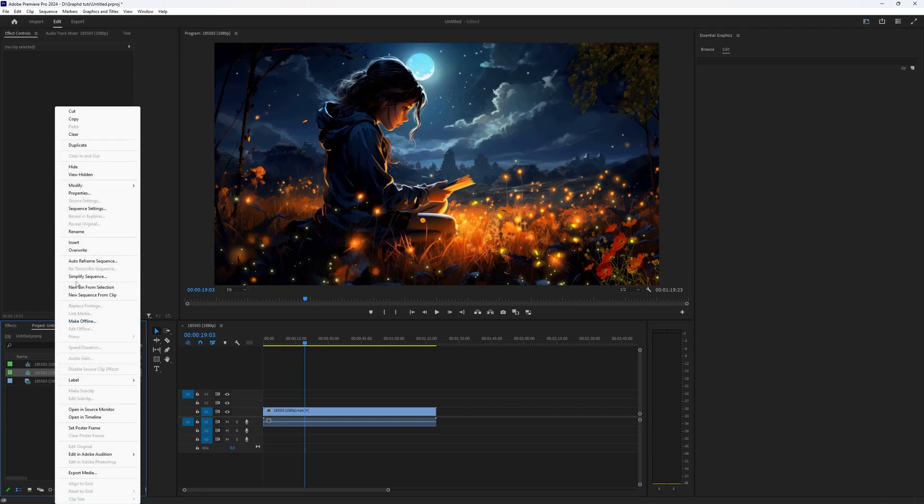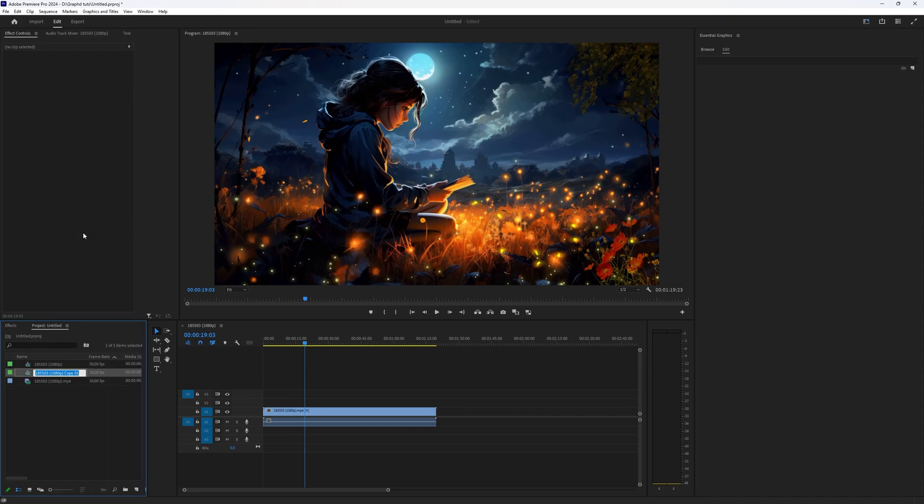You can give it a new name by right-clicking it and choosing Rename, and then you can change this sequence name.